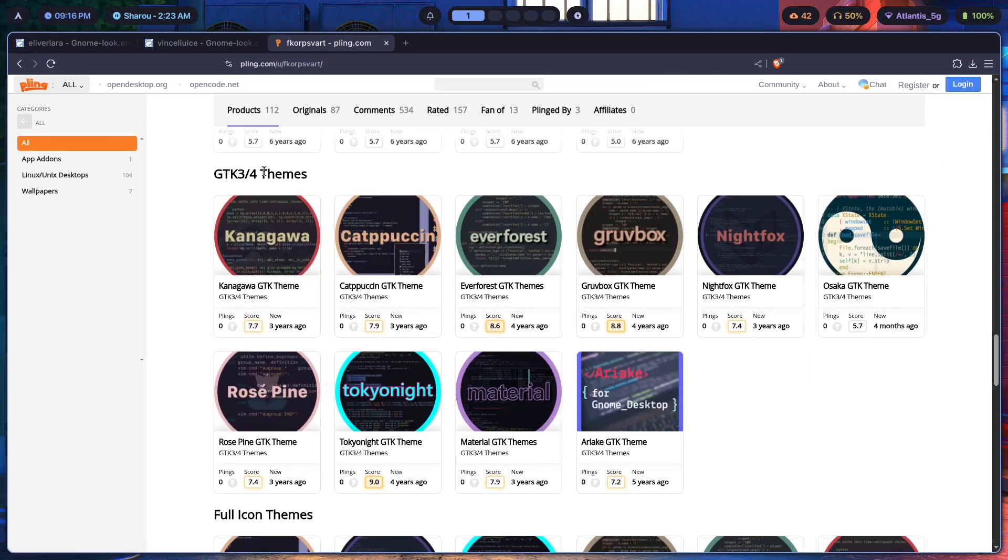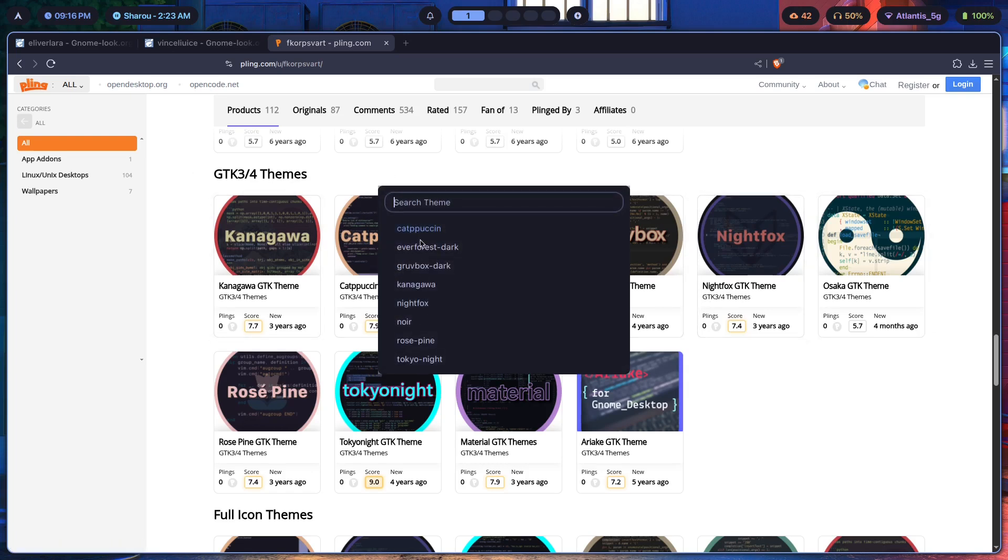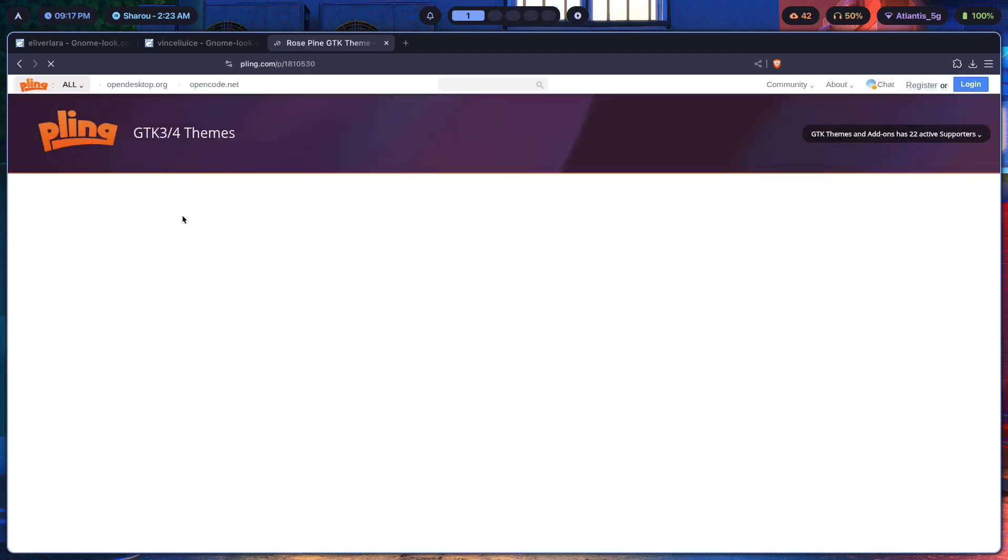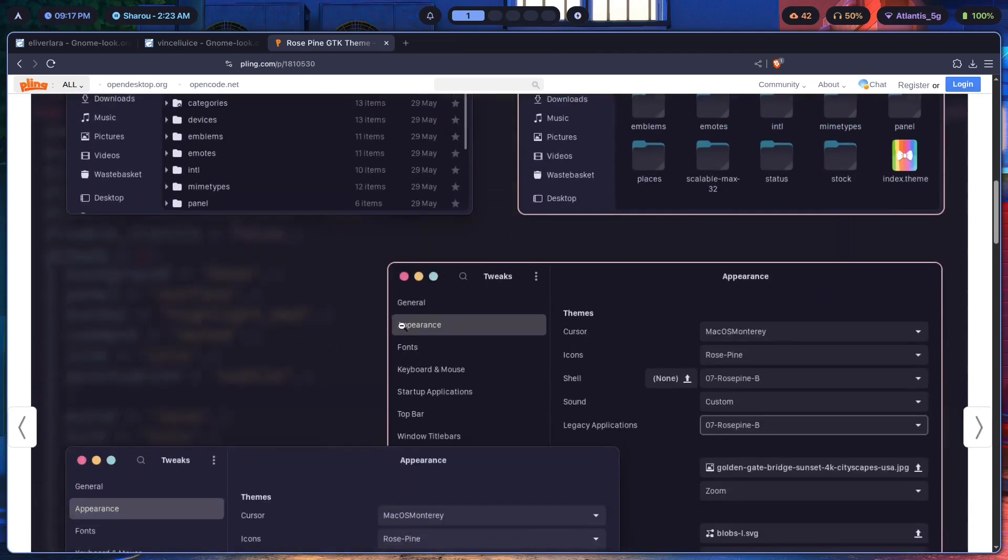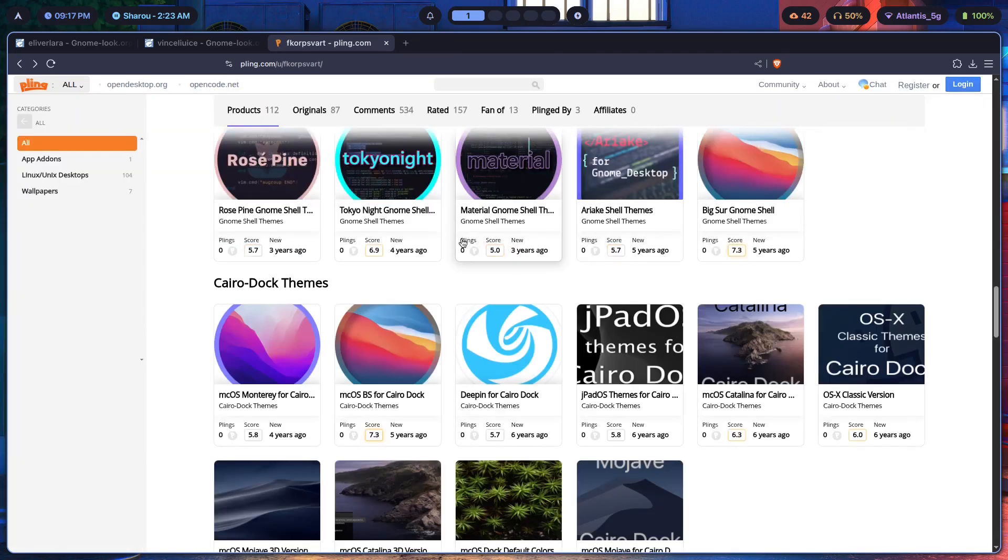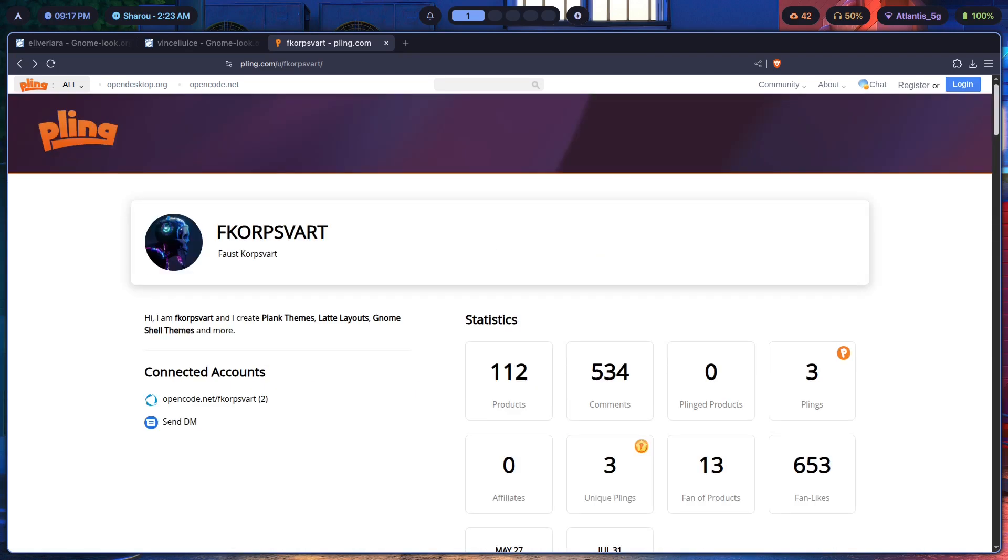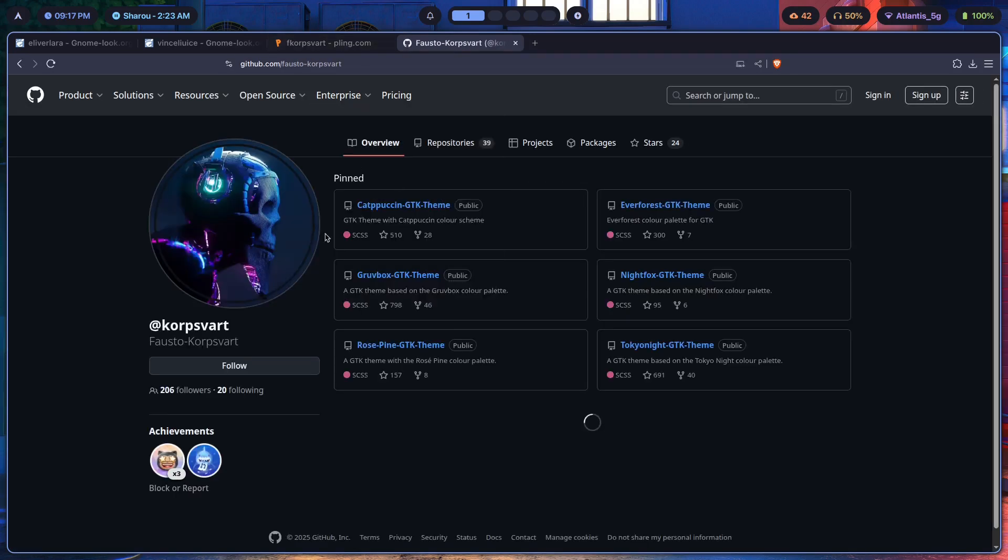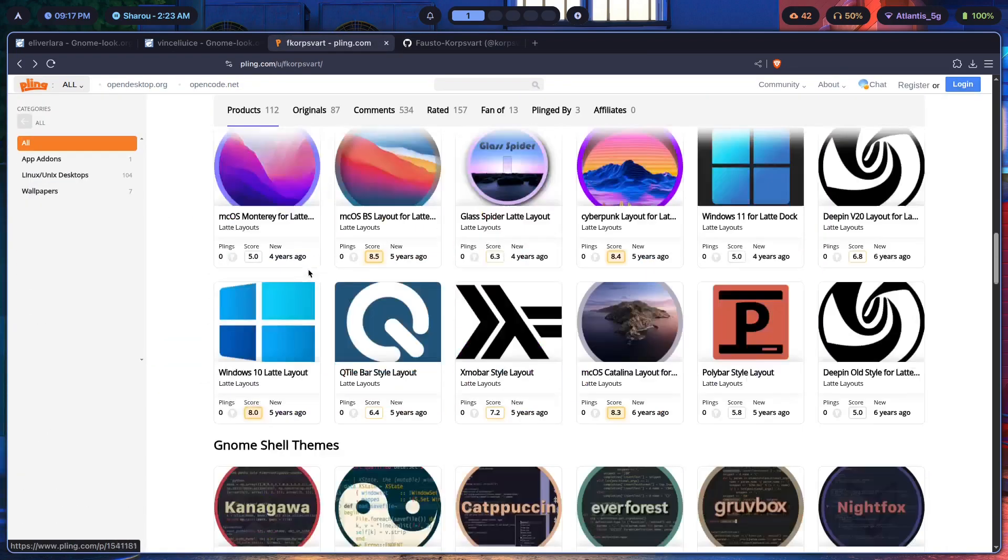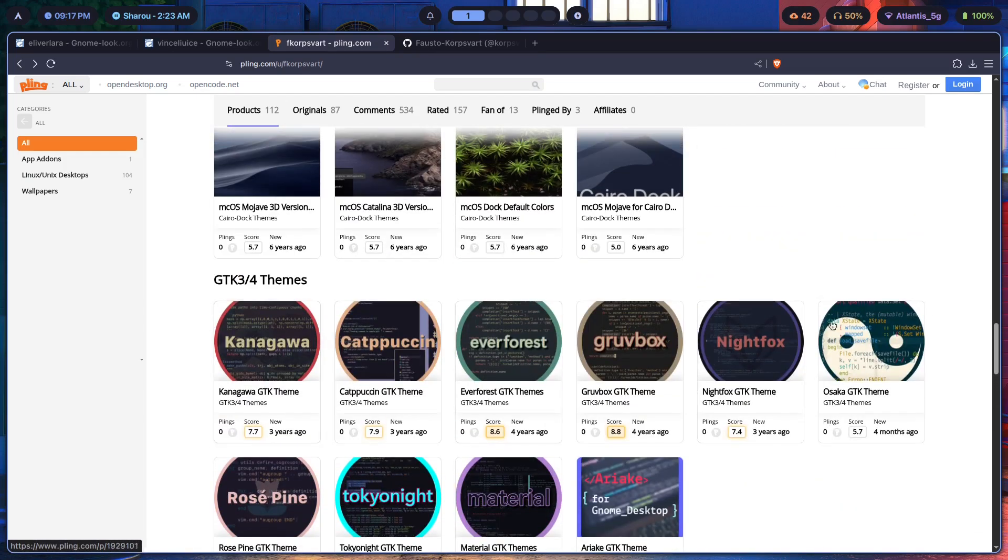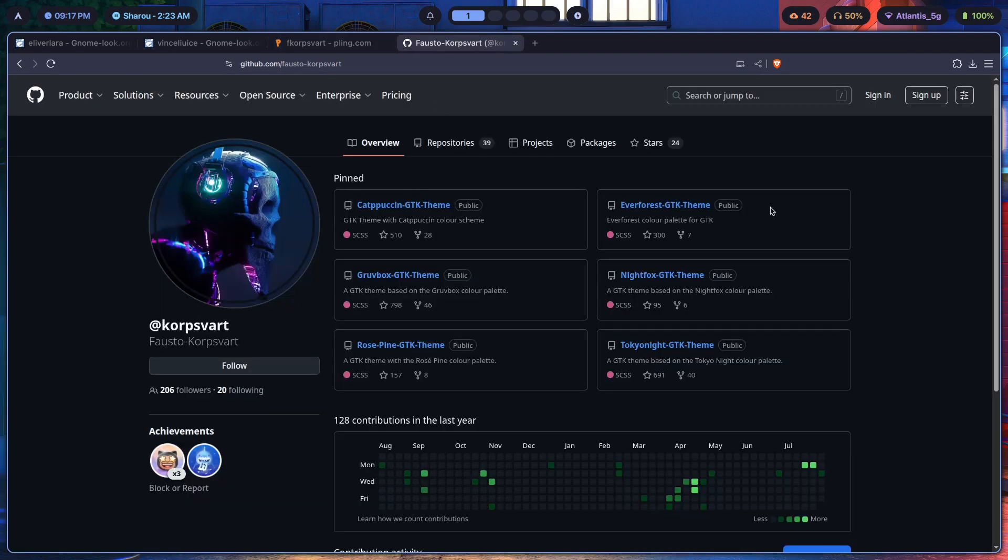Now as you can see, these are the GTK3 themes that I was using when it came to this custom theme switcher over here. You can just click on this and then you can go ahead and basically take a look at the theme, see whether it's for you or not. And most importantly, I haven't mentioned who actually this is from. If we scroll up, the name is fcorpsvart. Now this guy actually has a GitHub repo, so it's on github.com/fausto-corpsvart. So if we just go to his GitHub repo we can also see that there's a bunch of the same themes that you see over here.